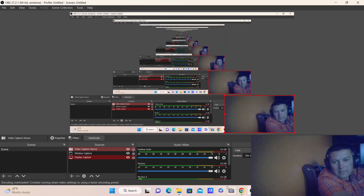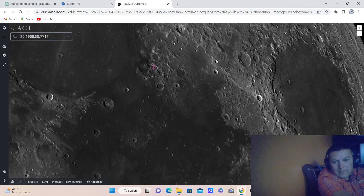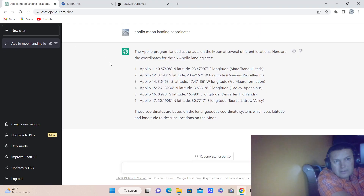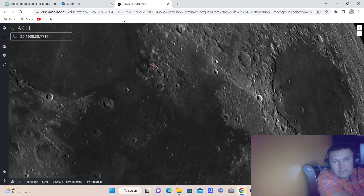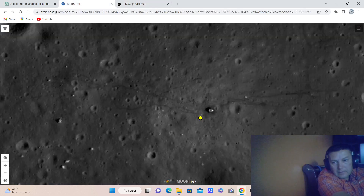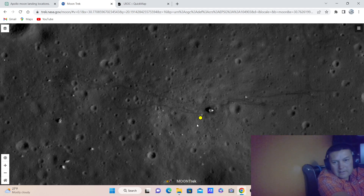Thanks for watching, guys. You can do the same for all the lunar landings — you type the two coordinates separated by a comma, type them into the Moon Trek website, just the numbers, press enter, and it will take you exactly to the landing site.